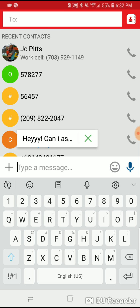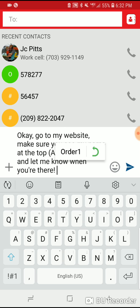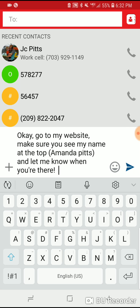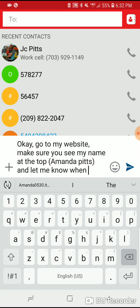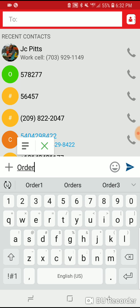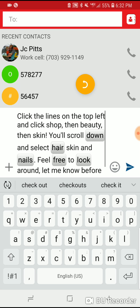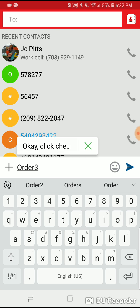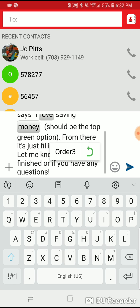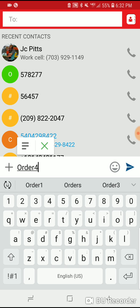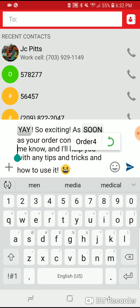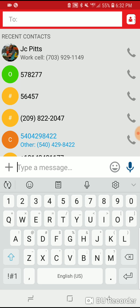For the order process: order one — go to my website, make sure you see my name at the top, let me know when you're there. Order two — hair, H for hair, skin, and nails, and then it has the whole thing. Order three — click checkout, blah blah blah. Order four — yay, so exciting, as soon as it comes in. I have all of that saved.